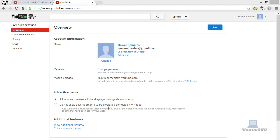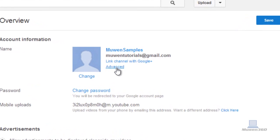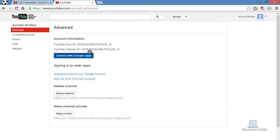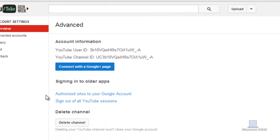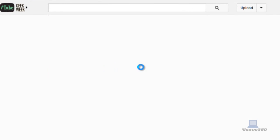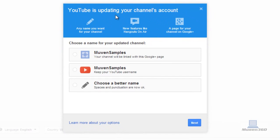Once you're on this page, just click on advanced where my mouse is pointing to. Click on advanced and then click on the blue button to connect with the Google Plus page. Click on that and then it says YouTube is updating your channel's account.